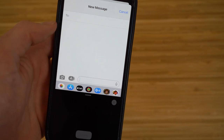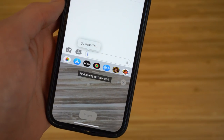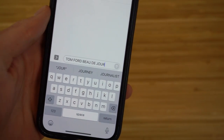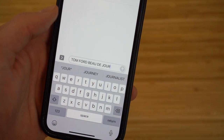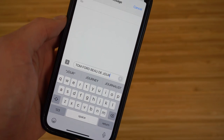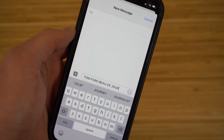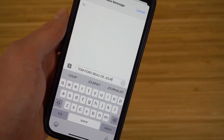For example, I'll point the camera at this perfume bottle. It picks up the text and translates it right into the message — showing 'Tom Ford' and the name of the perfume. That's how you scan text from the real world and convert it directly into a text message to send to anyone.